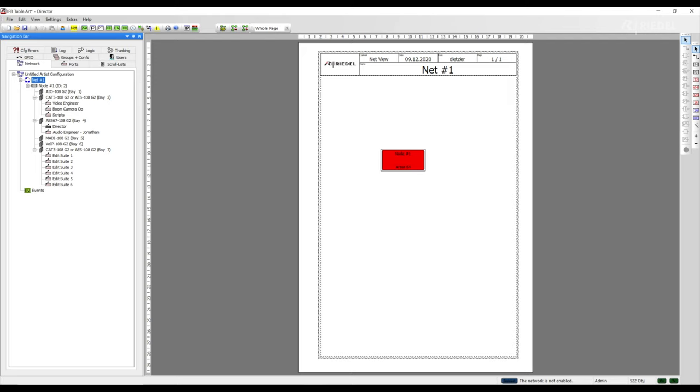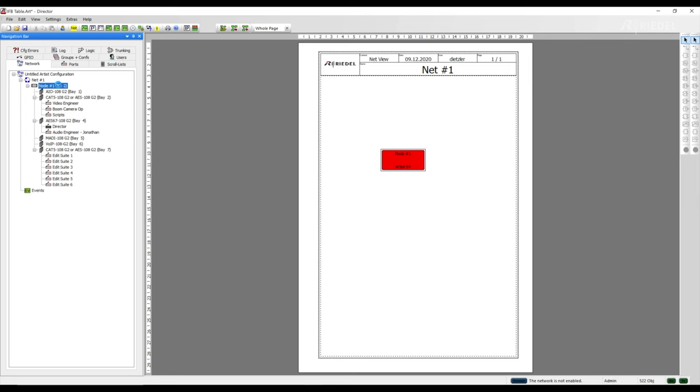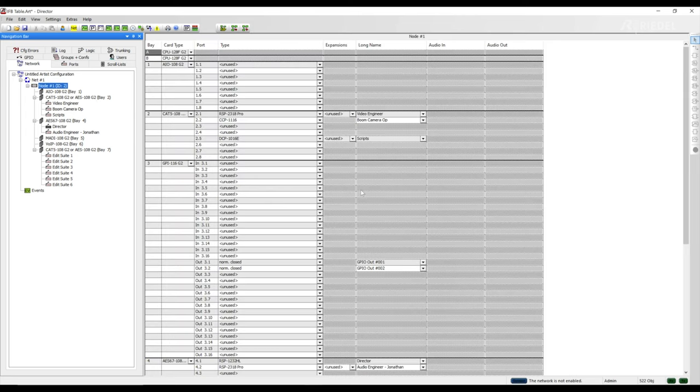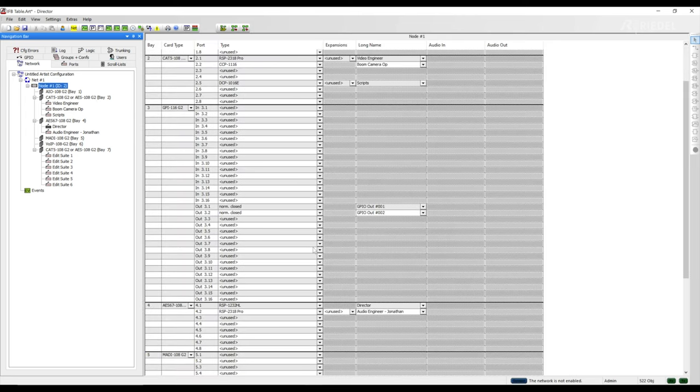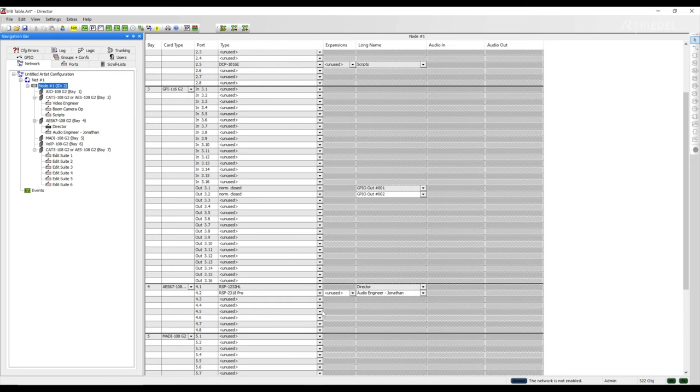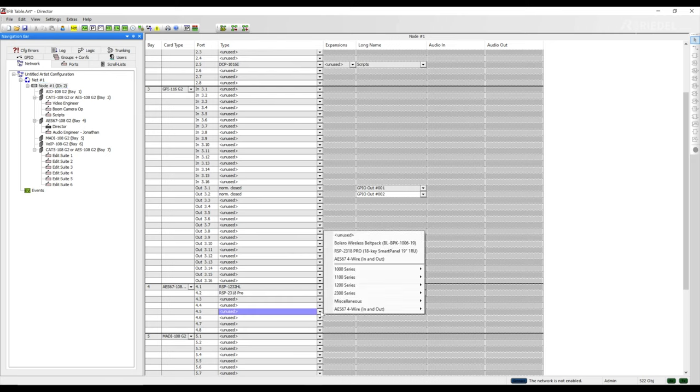First, Bolero belt packs can only be added to AES67 cards as the audio path to and from Bolero is AES67 based and part of the SMPTE 2110-30 protocol. I'll navigate to the card layout page and select some unused slots in the AES67 card to assign as Bolero belt packs.